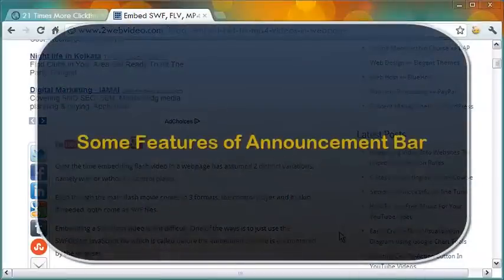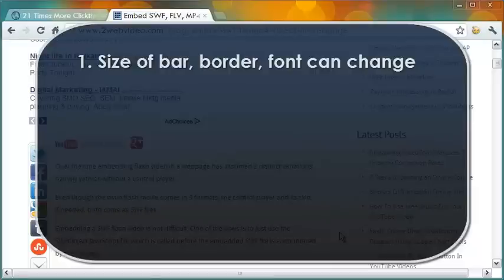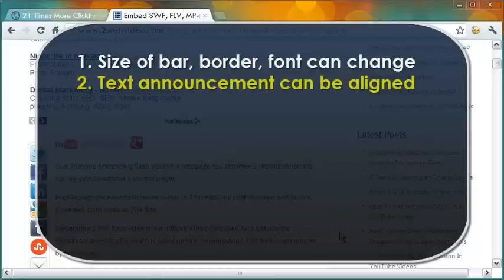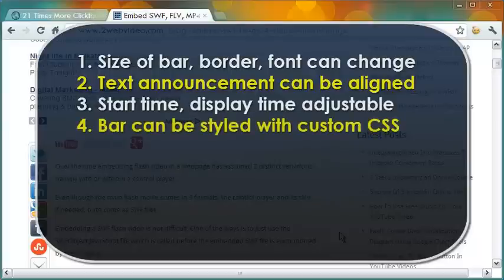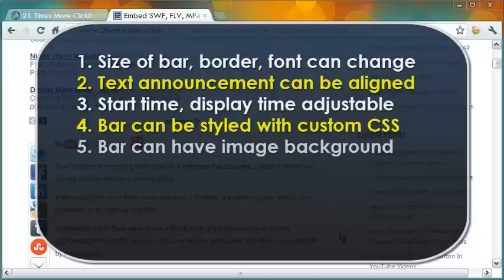Here is a list of some features of this announcement bar. The size of the bar, the border size, and the font size can be changed. The text announcement can be aligned to the left, center, or right on the bar. The start time, display time, and the slide time can be adjusted. The bar can be styled with custom CSS. The bar can have an image background of your choice.